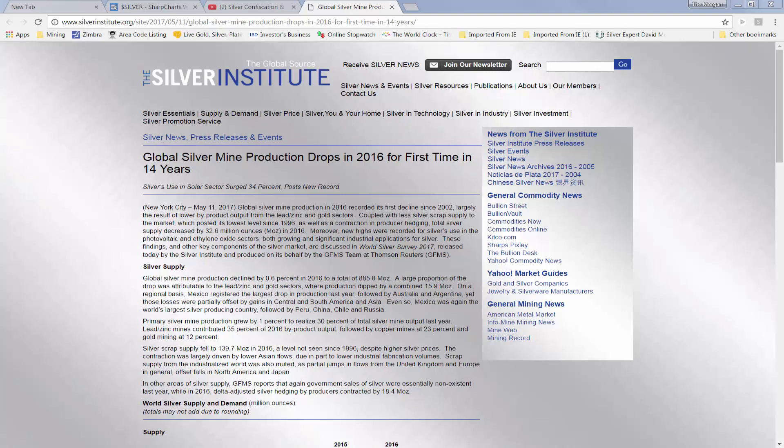Moreover, new highs were recorded for silver's use in photovoltaic ethylene oxide sectors, both growing and significant industrial applications for silver. These findings and other key components of the silver market are discussed in the World Silver Survey 2017, released today by the Silver Institute and produced on its behalf by GFMS at Thomson Reuters.